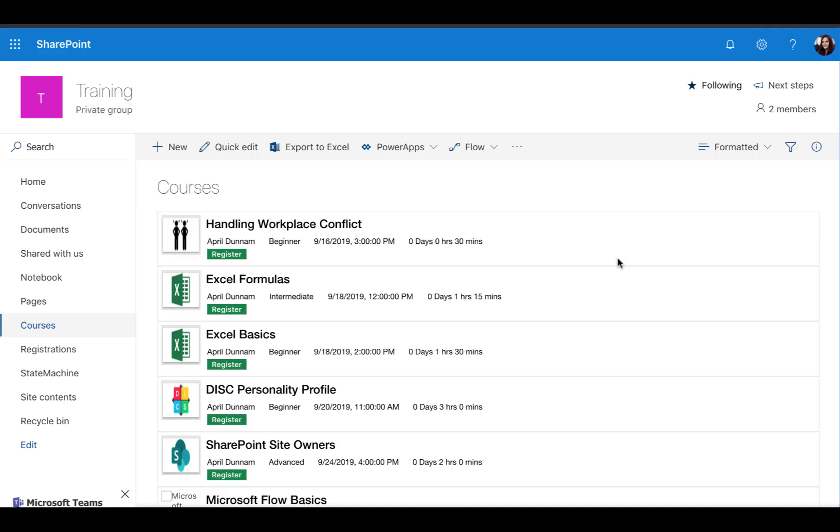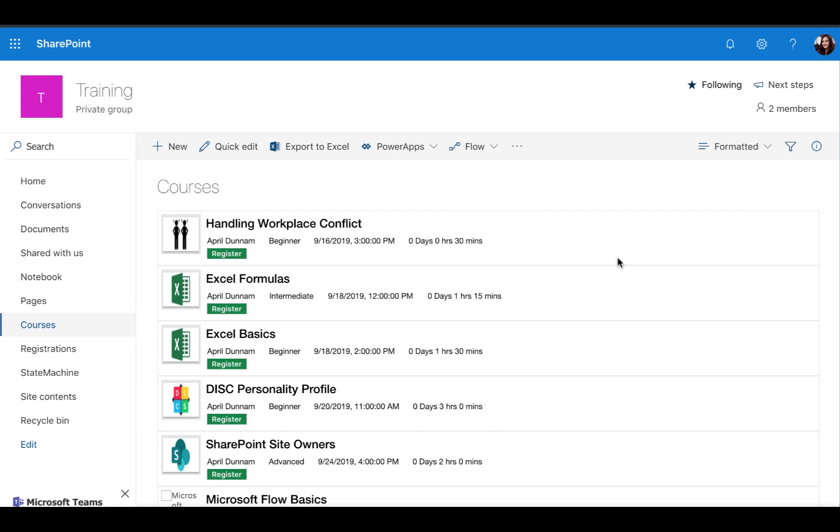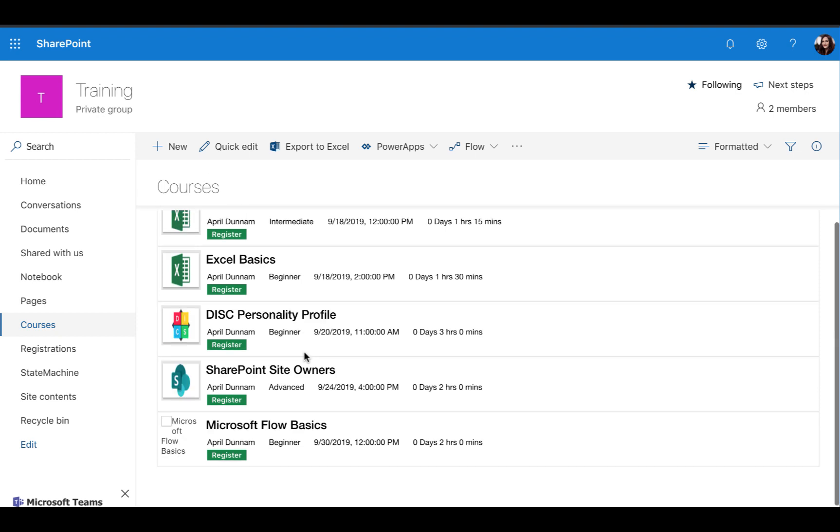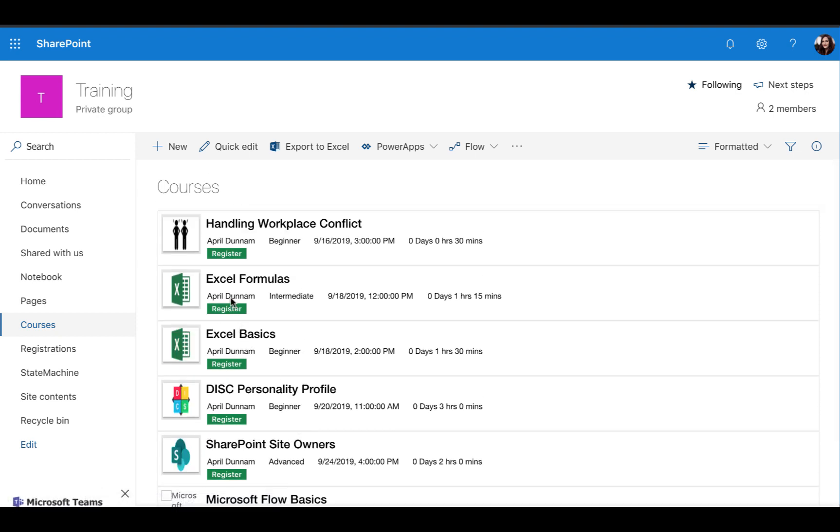Before we dive into the Flow, let's take a look at the back end setup first. In SharePoint Online, I have two lists, one for courses and one for registration. The goal of this process is you can add new courses here in the course list and a user can come in, look at the different courses available and register for a particular course.